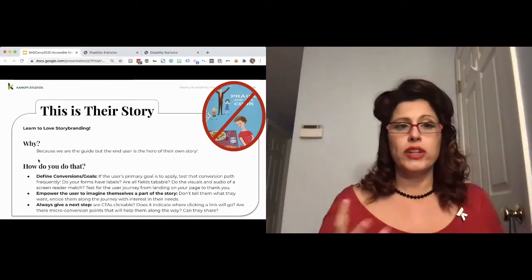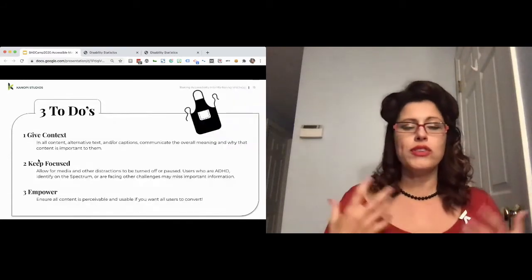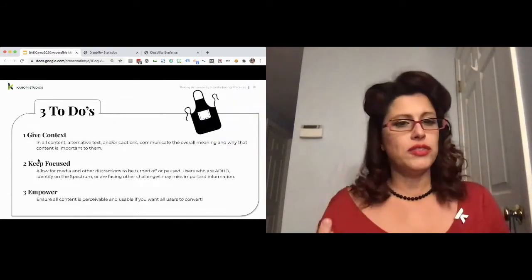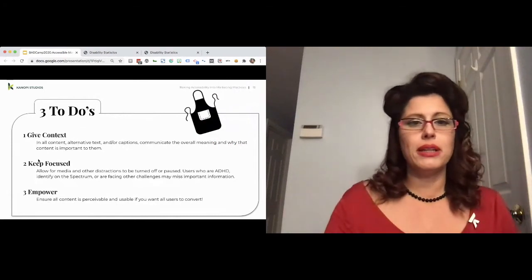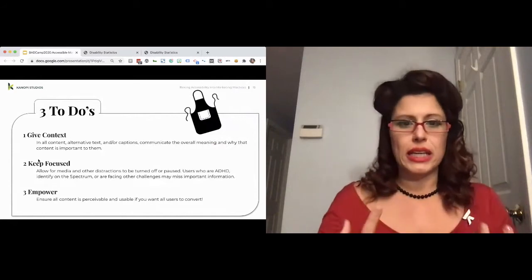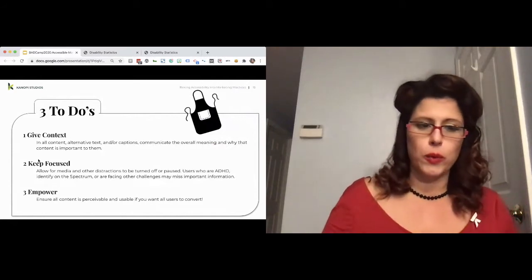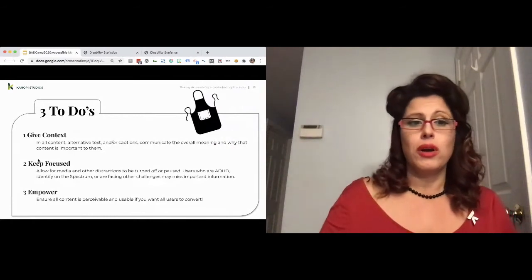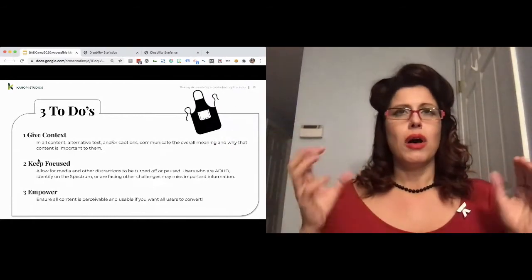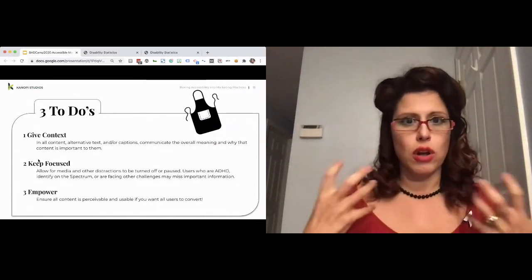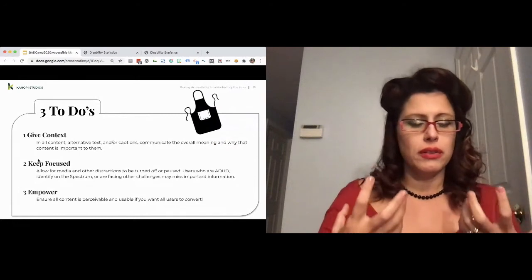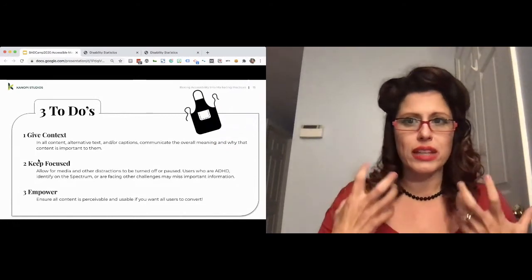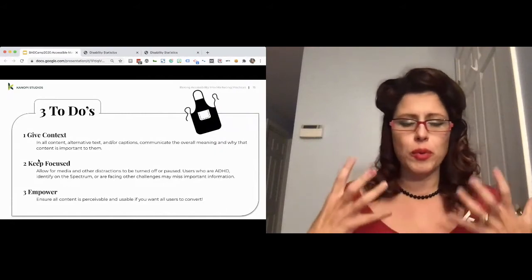So, three to-dos to do while you're in there. Always give context. So if it's alternative text, and I talk about this a little bit more in a minute, or captions, don't just say what it is. Communicate the value. Keep things focused. So if you have a lot of media, allow it to be turned off or paused, and never start off with sound. Individuals with cognitive challenges, that's really off-putting.